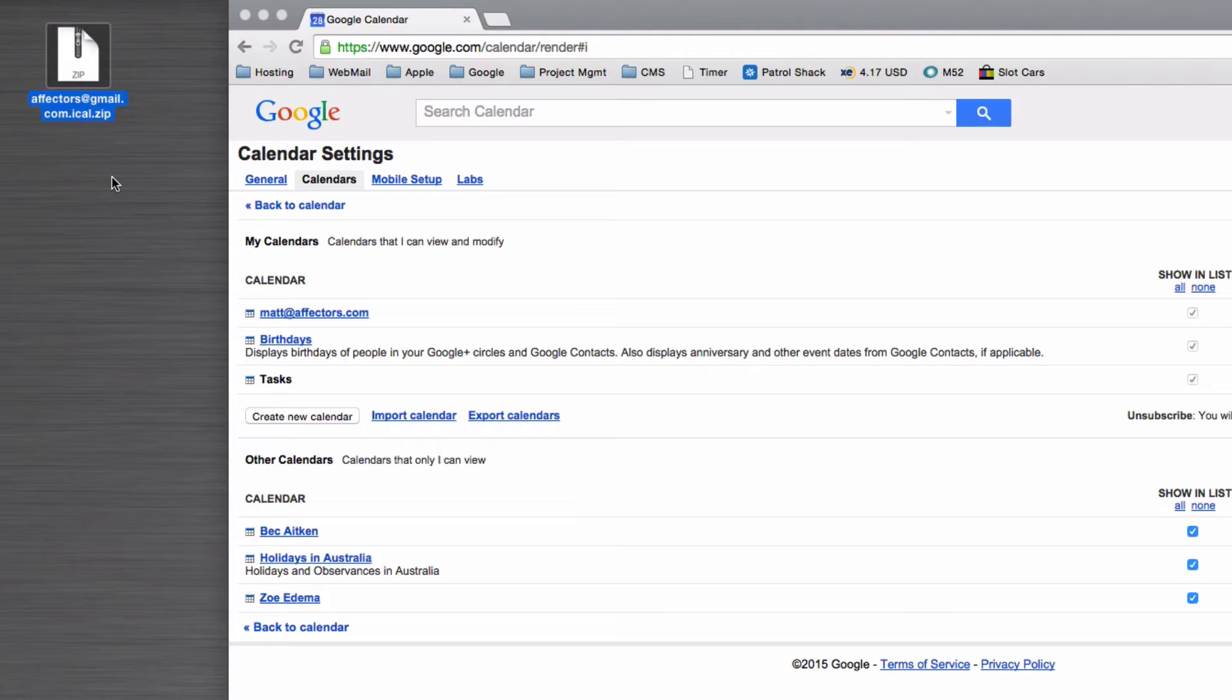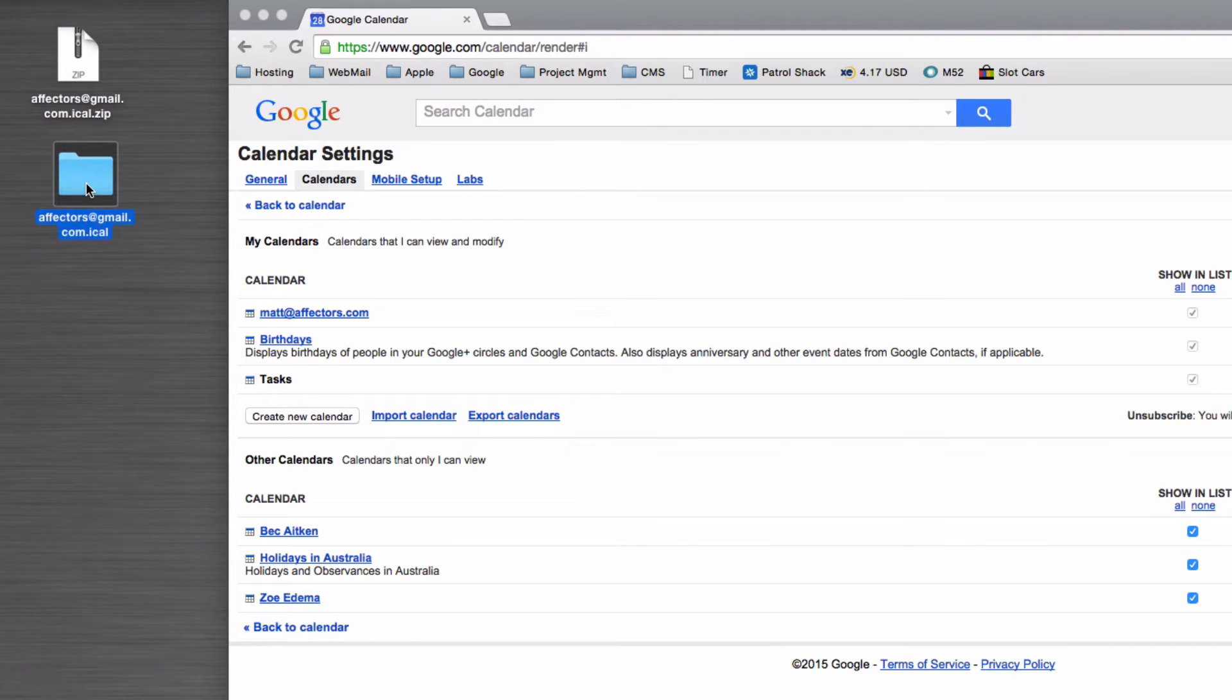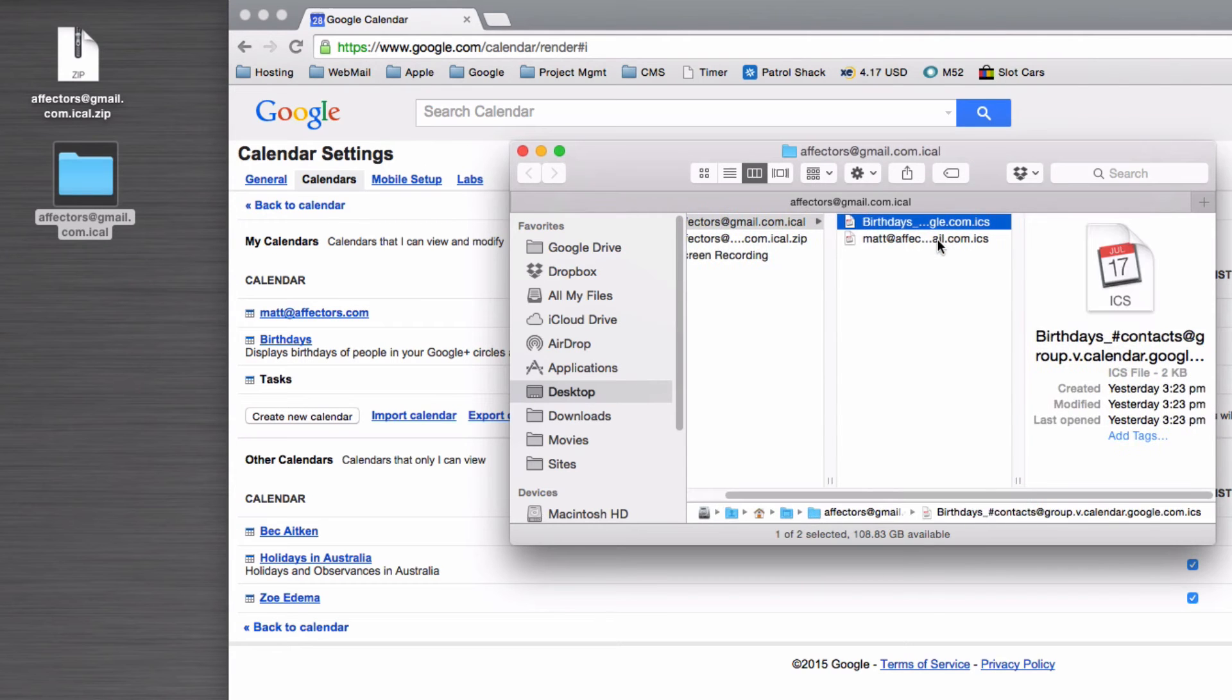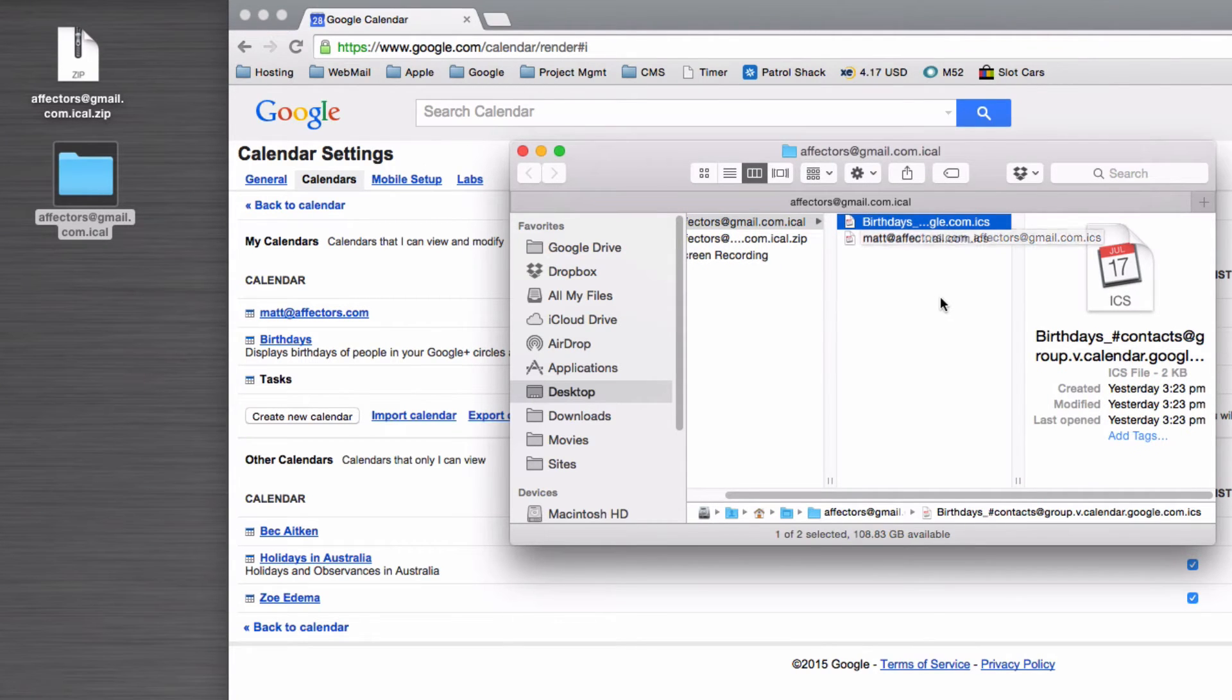you'll find that there's a folder, and inside of that folder we've got all of your calendars and there'll be one ICS file for each.